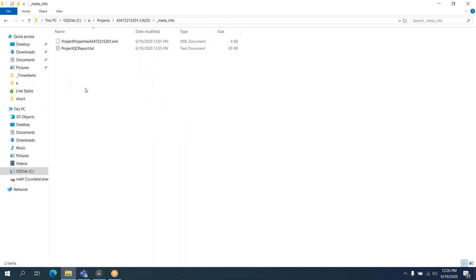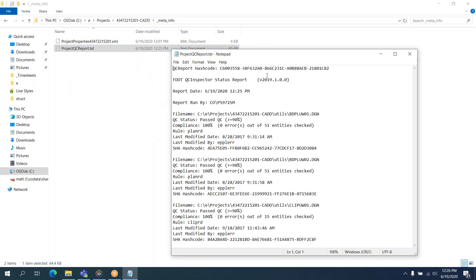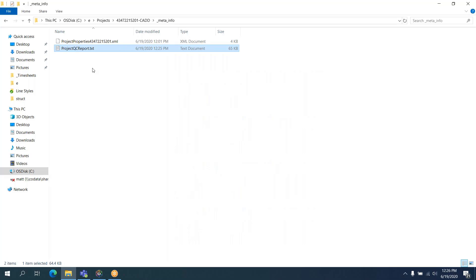If you notice now in our MetaInfo folder, there's a QC project report right there. Again, don't open it and save it. Just leave it be. And now, either in the F.SS10 desktop folder or in the Windows menu, let's go to Project Validator.